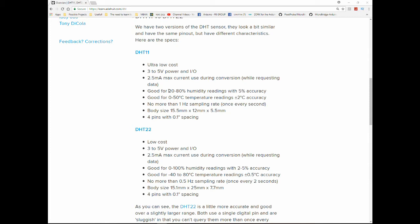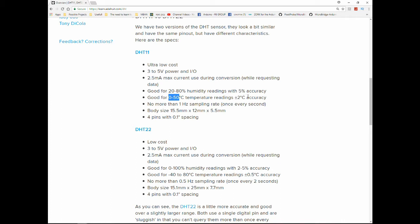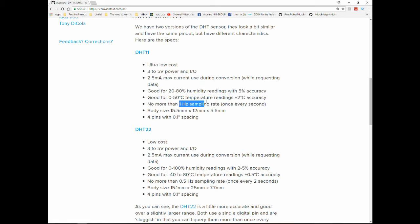Here are the major differences. The DHT-11 can only do 20 to 80% of humidity with an accuracy of 5% and the DHT-22 can do 0 to 100 with an accuracy between 2 and 5%. Also, temperatures, the DHT-11 can do 0 to 50 with an accuracy of plus minus 2 degrees Celsius, while the DHT-22 can do actually negative from negative 40 to plus 80 with an accuracy of 0.5% Celsius. The DHT-11, and this is the only downside of both of those sensors, is they're a really slow sampling rate.